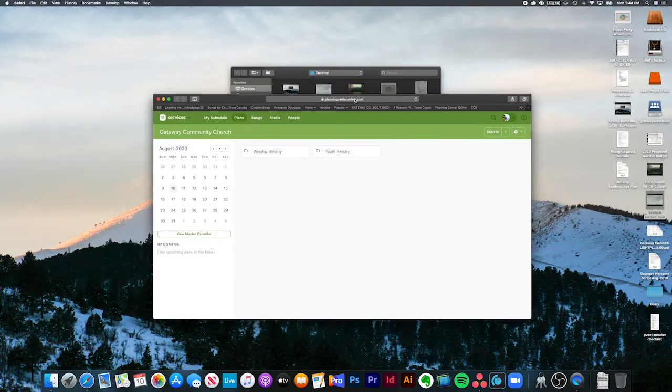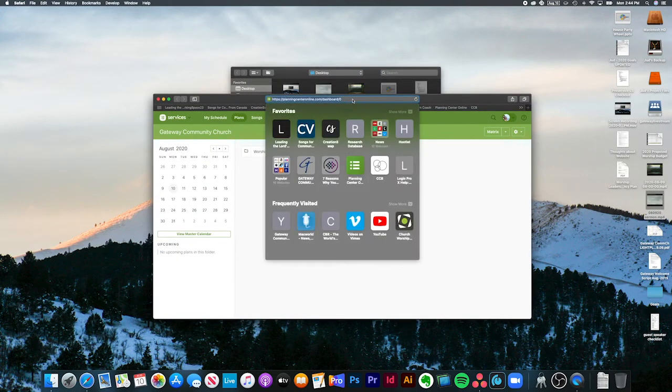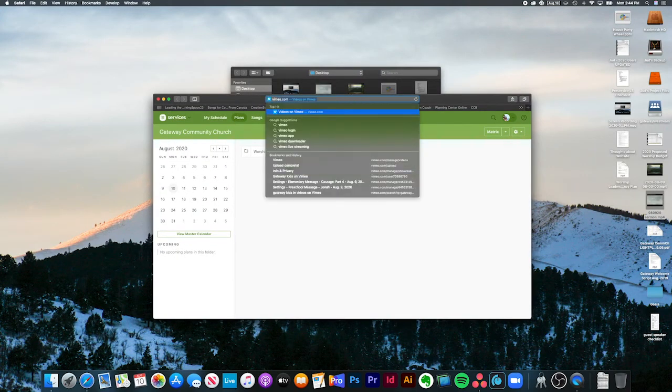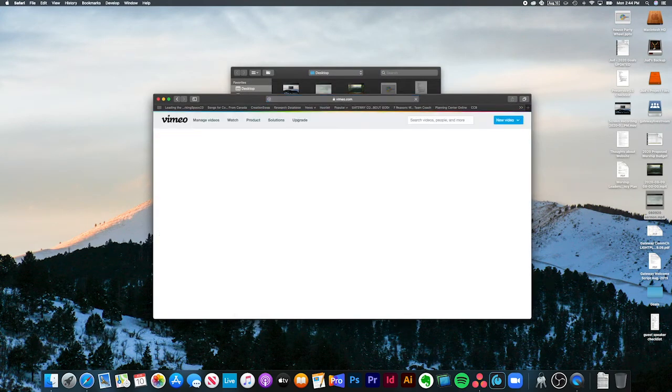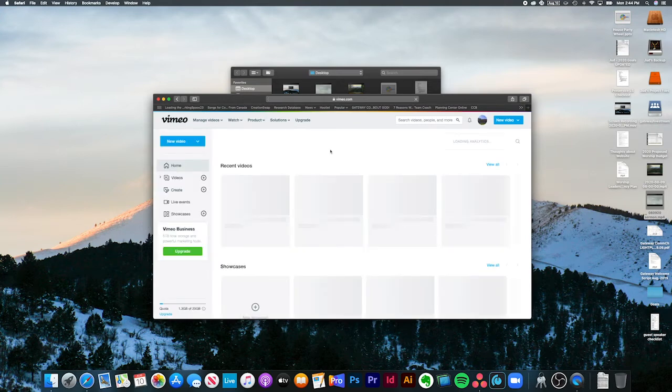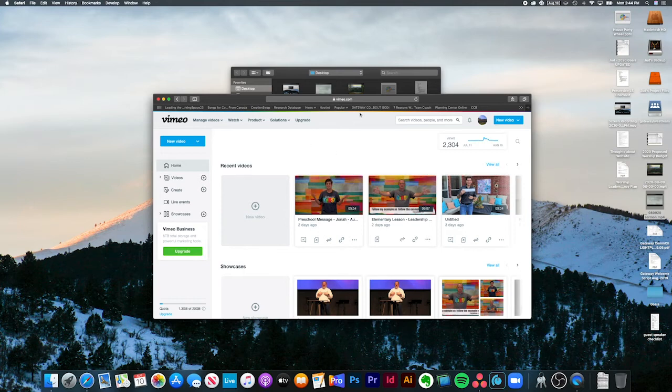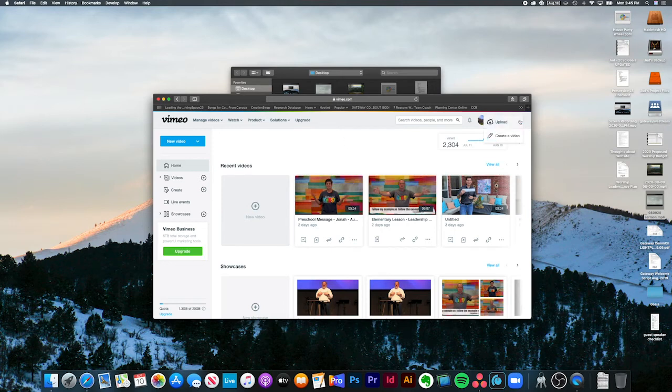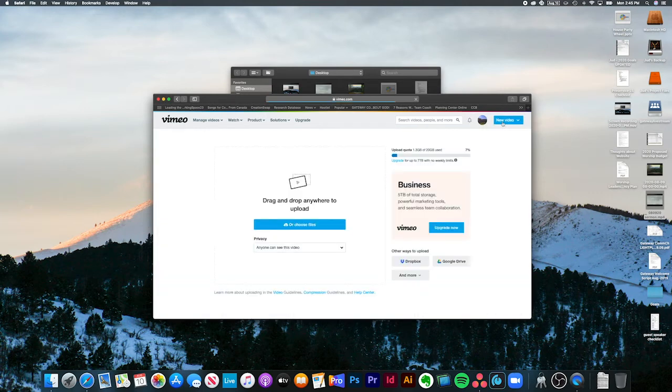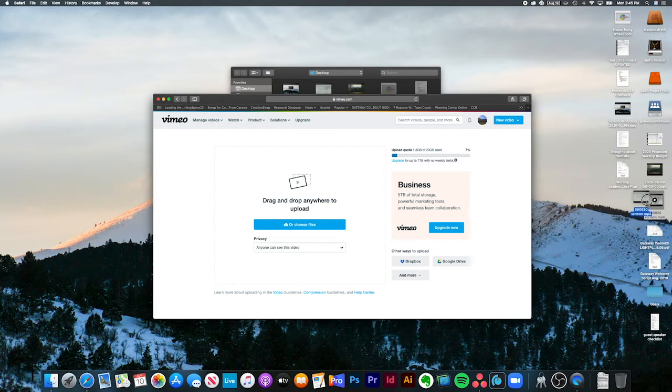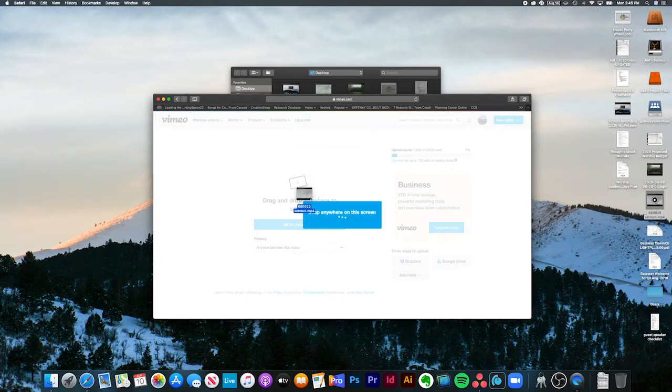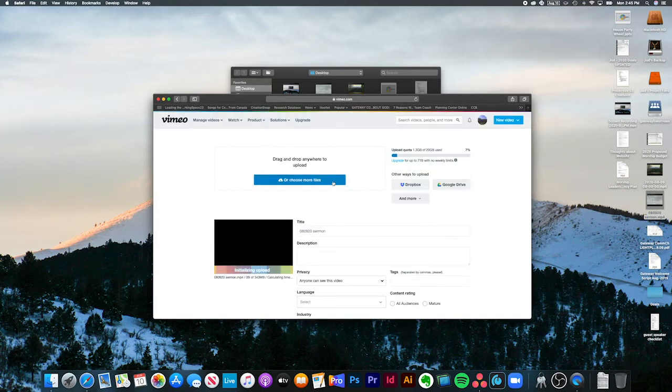First, we're going to upload it to Vimeo. Let me correct myself, we only have to upload it once, but it's got to go in two different places right now. I'm in the church's Vimeo account. Of course you may have to log into it. You just want to go here, new video, upload. It's going to take you to the upload page. All you got to do is now grab your trimmed video here and drag it on there.